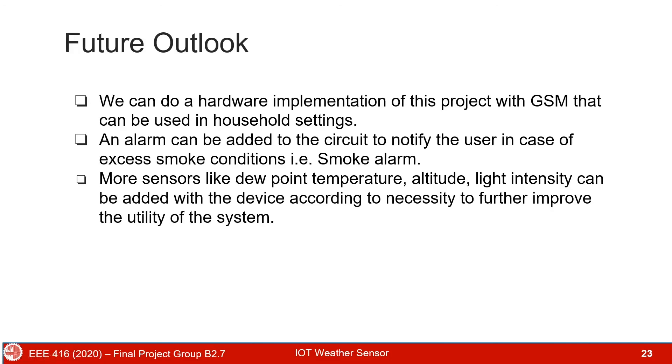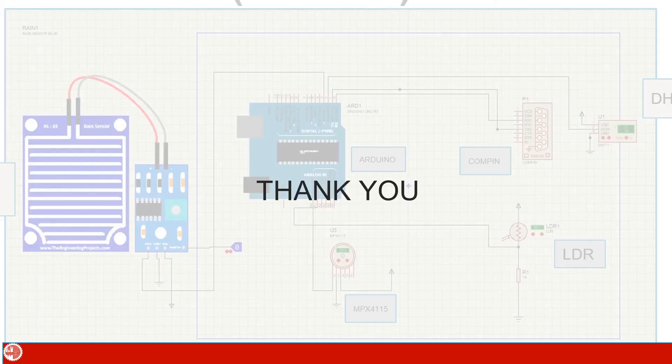We can do hardware implementation of this project with GSM that can be used in household settings. Furthermore, we can use an alarm, temperature, altitude sensor to increase the efficiency of our IoT project. Thank you everyone for staying with us.